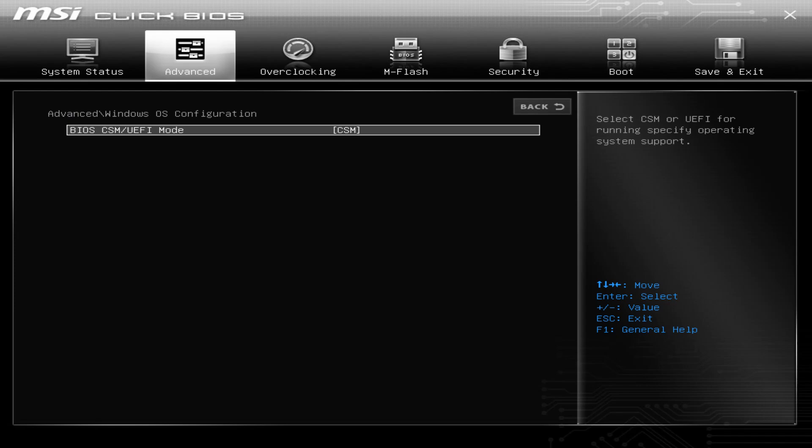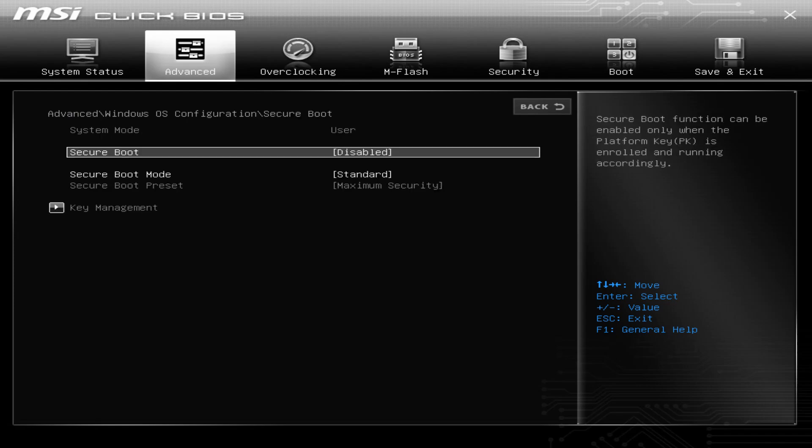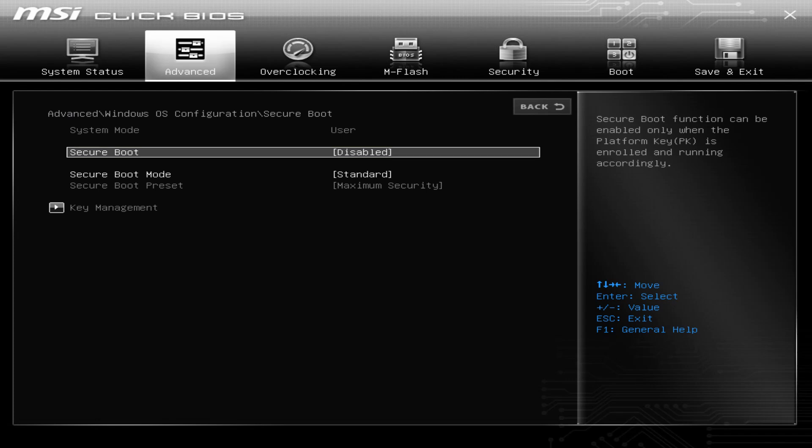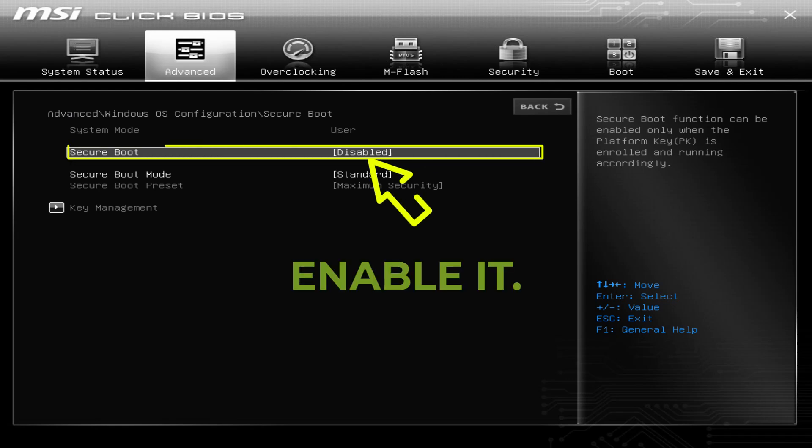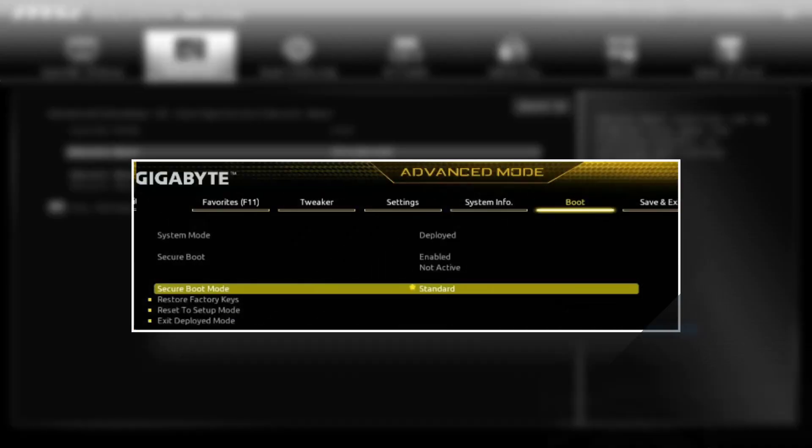Anyways, now let's get back to the topic. Click on the Secure Boot option and make sure it's enabled. As you can see, it's disabled in my case currently, and I did it just to show you guys, so enable it. Once you enable it, restart your PC and see if it's active or not. In Gigabyte motherboards, it shows whether it's active or not, so make sure it's active.